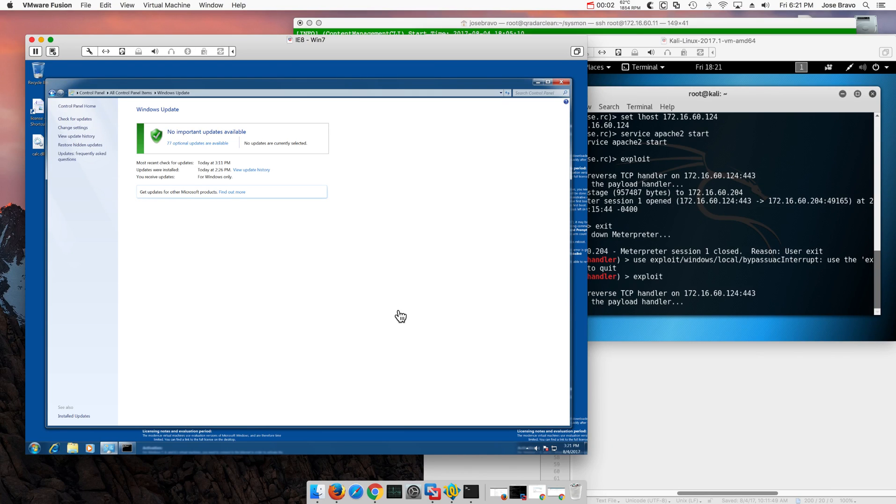Some people get the impression that if I have my system patched up today, I don't have too much to worry about. Let me prove to you that that is not the case.